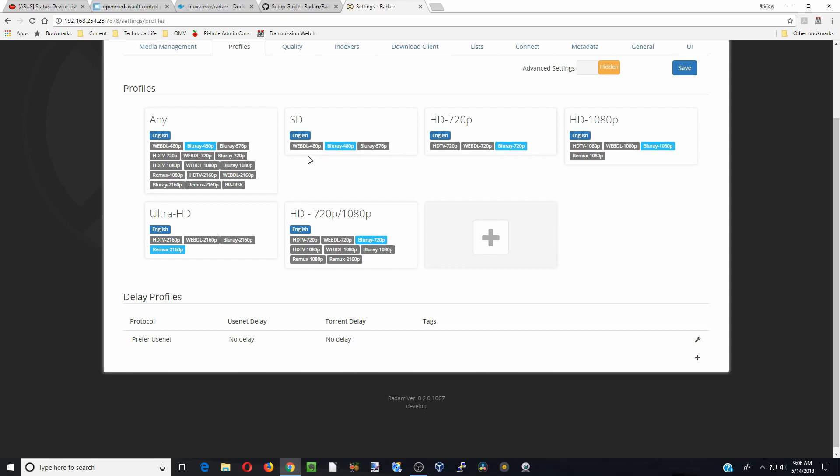So basically, the bare minimum download quality, if I pick SD, will be web at 480p. And for 720p, HDTV is 720p and 1080p at HDTV.